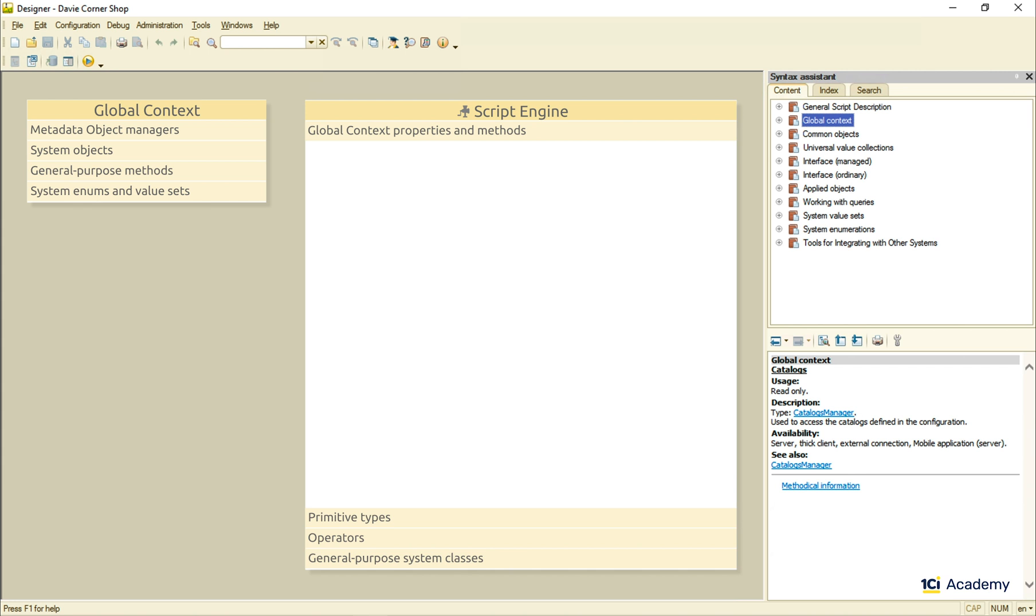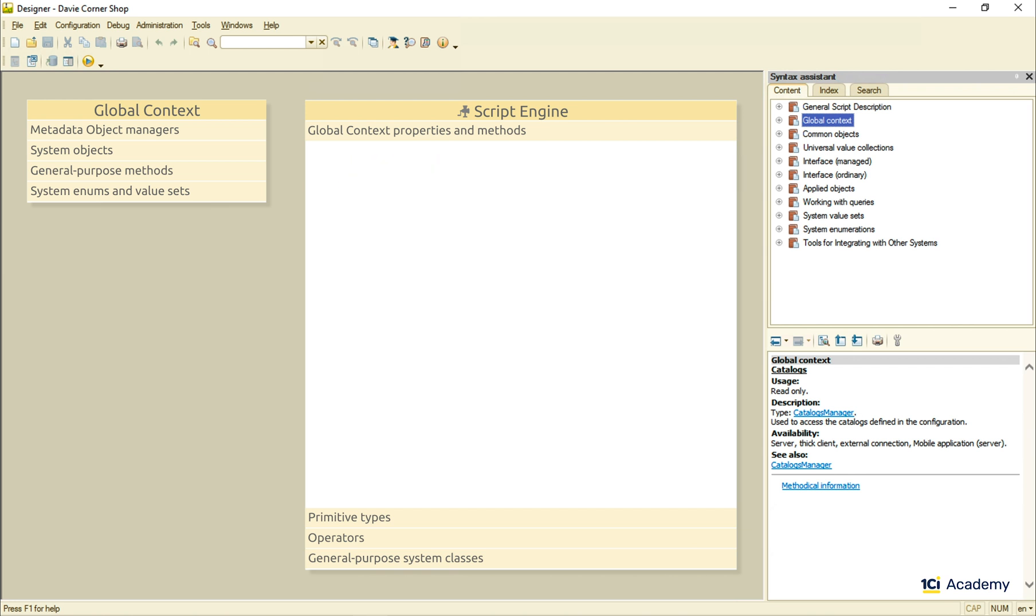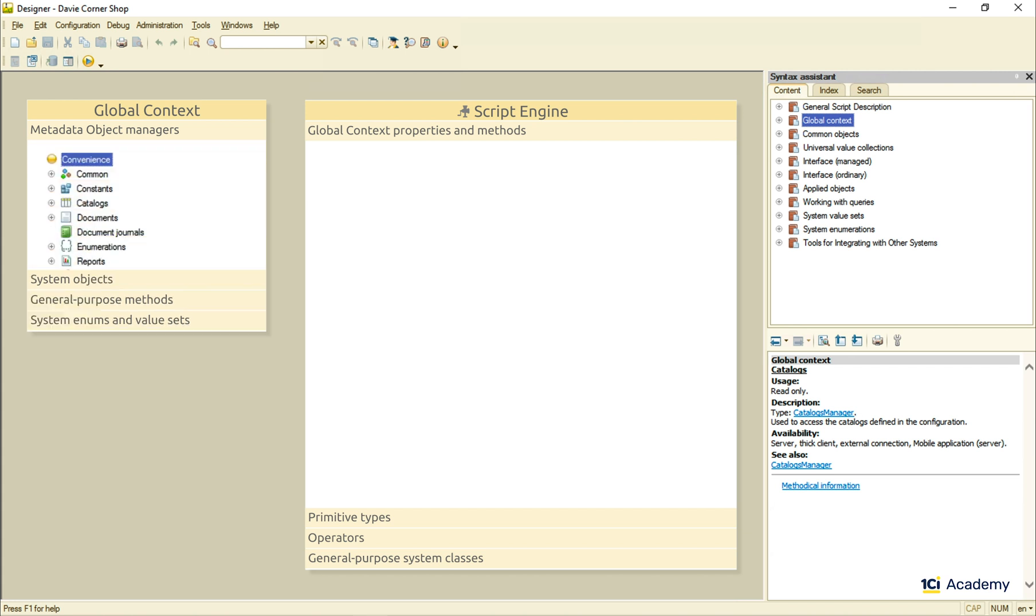Despite being object-oriented, the 1C Enterprise script has no class declaration syntax. So I cannot write anything like this. What I can do though is to create a new metadata object.